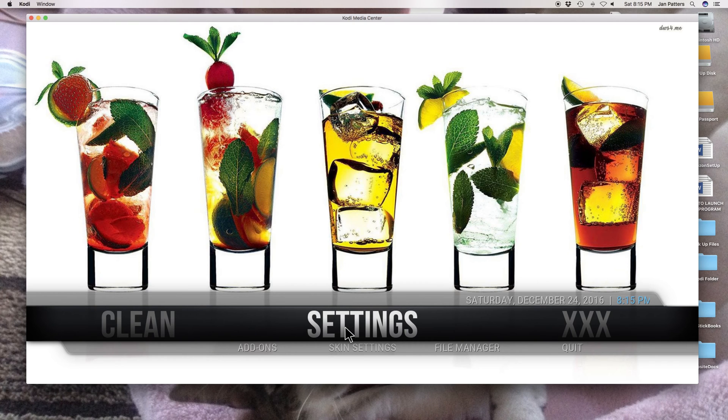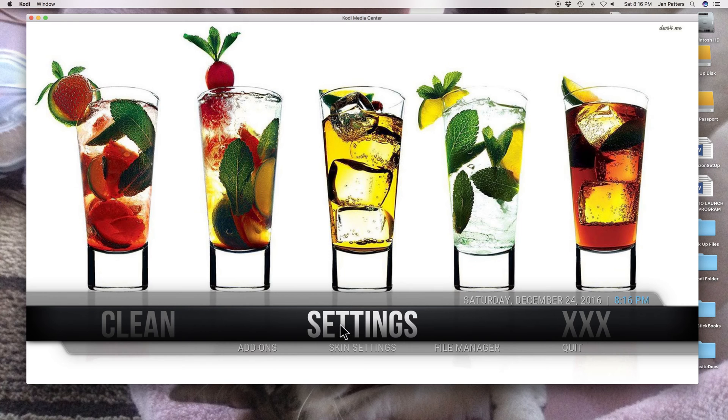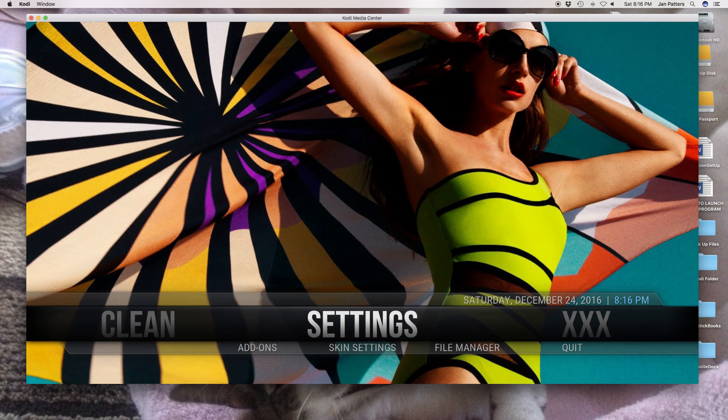Hey everybody, this is the Kodi Queen coming at you. Hope you're having a great evening tonight. I have an iMac computer and every once in a while I go on Kodi and all of a sudden the screen likes to resize itself.